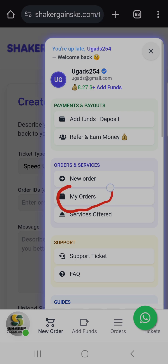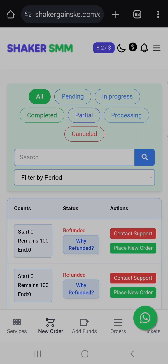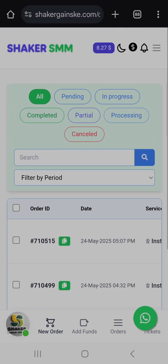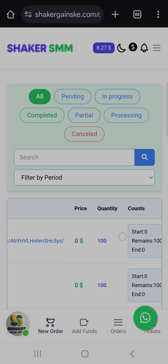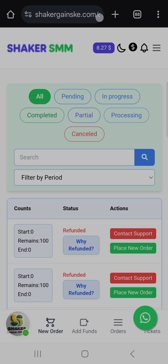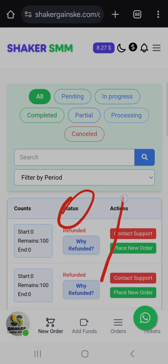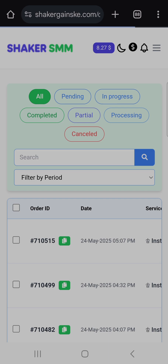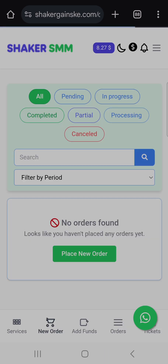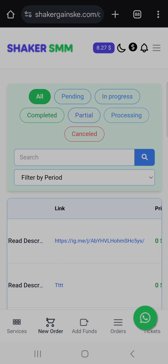Once you click My Orders, your orders page will appear. This is where you will see the order ID and the order status. If an order is refunded, you'll see the status here. You can also filter — if you want to see cancelled orders, click there; for partial orders, use the partial filter.